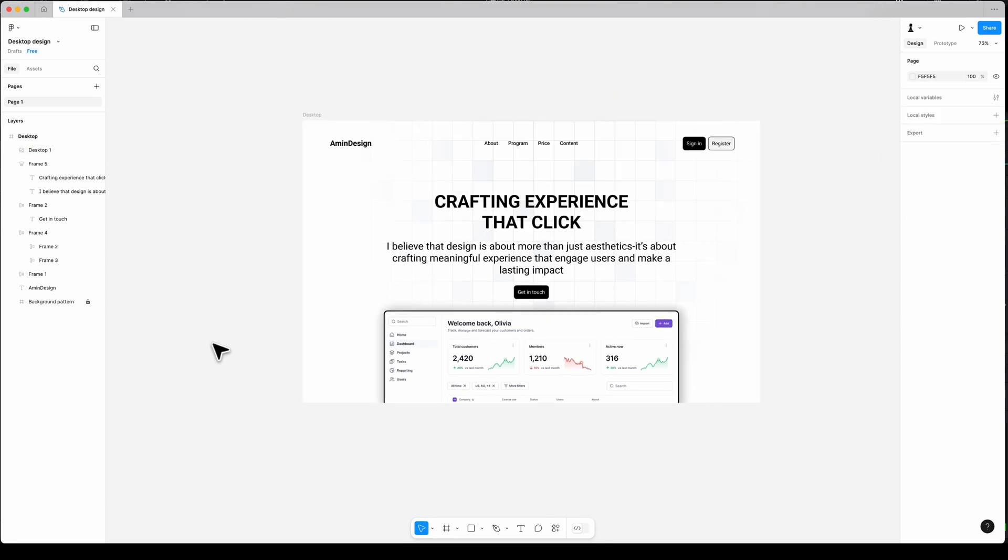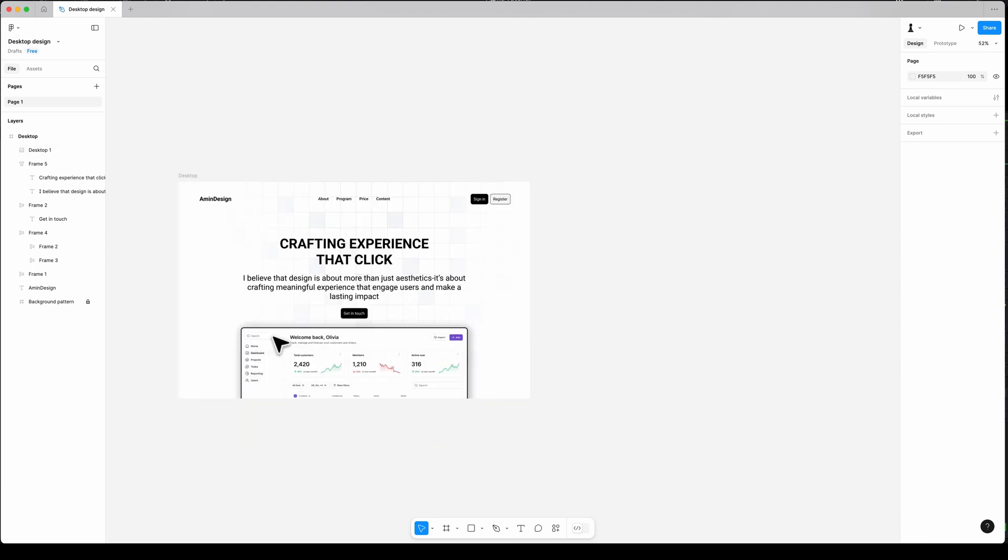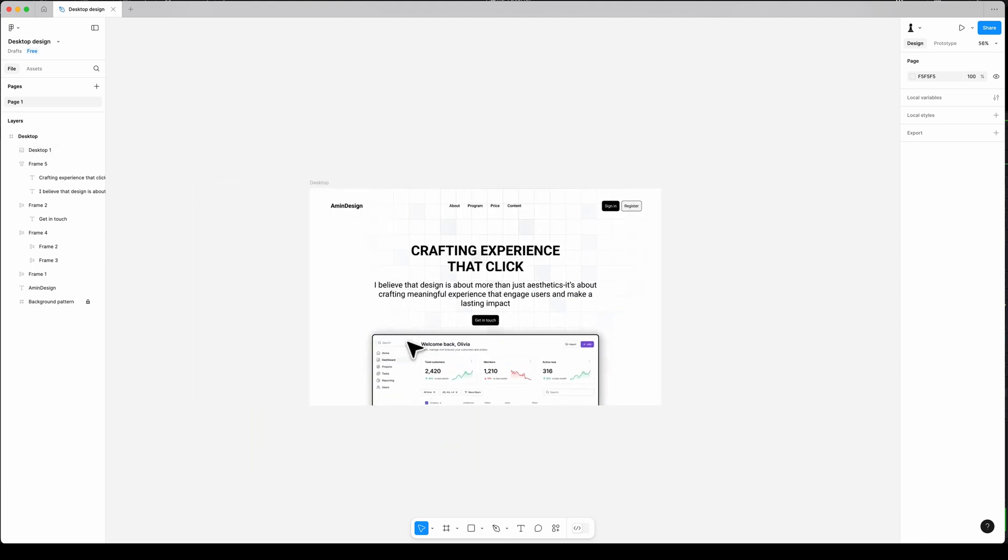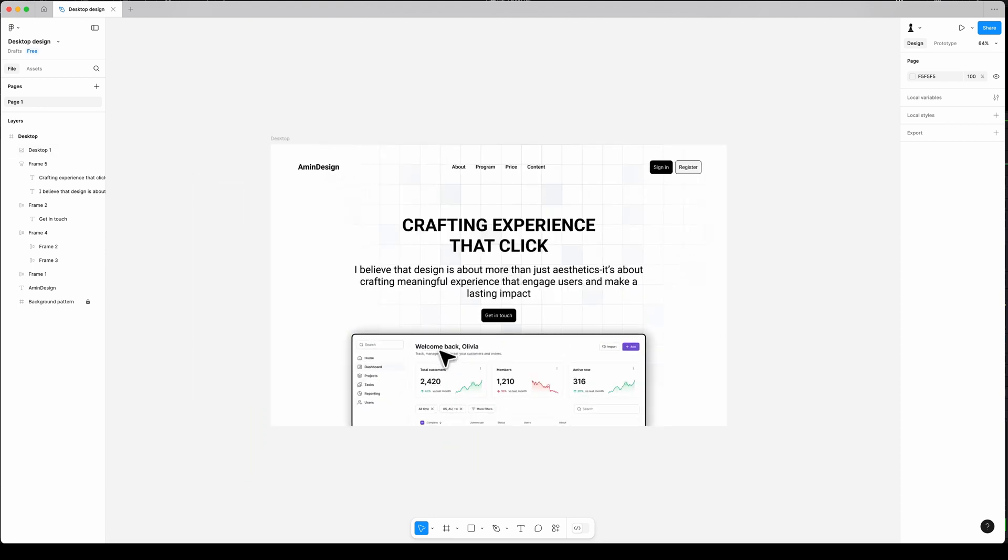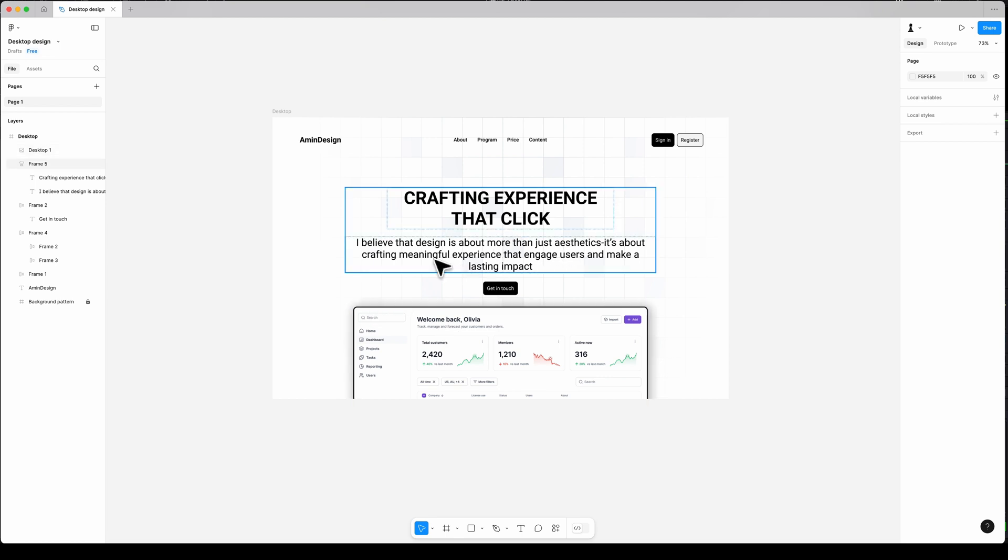Well done. You've successfully designed a professional landing page in Figma. If you found this video helpful, give the video a thumbs up and explore more videos on my channel.